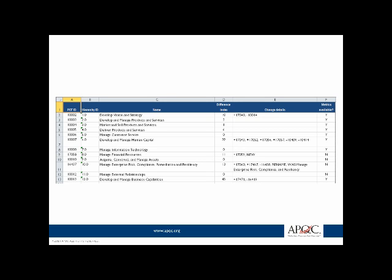The change details column describes simply what happened to a particular element and its immediate children. For example, in develop vision and strategy, you can see we removed process element 10014 and added process element 17040. You don't see all the details here — this is the summary — but you see details as you go into subsequent pages in the file. Why is this important? A lot of people standardize on the PCF internally, and when a new version comes out, it's a lot of effort to compare version A to version B. I get emails saying help me out, we're trying to upgrade, there's a lot of differences, we don't know where to start, we have to spend hours using an intern. So we're trying to reduce that effort.